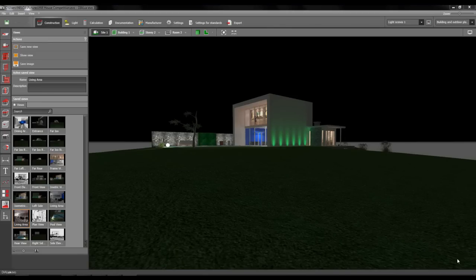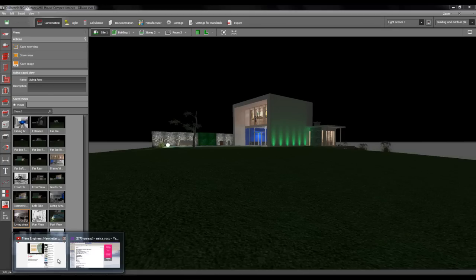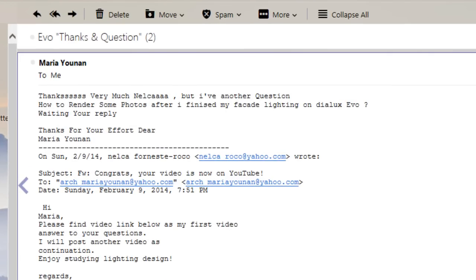It's me Nelka again and I'm here to answer another question. She's asking how to render some photos after finishing facade lighting on Dialux Evo, and how to create or get a photo with her facade lighting. I will show you.